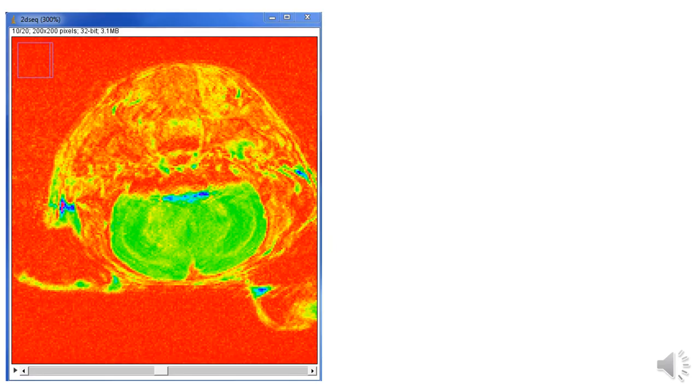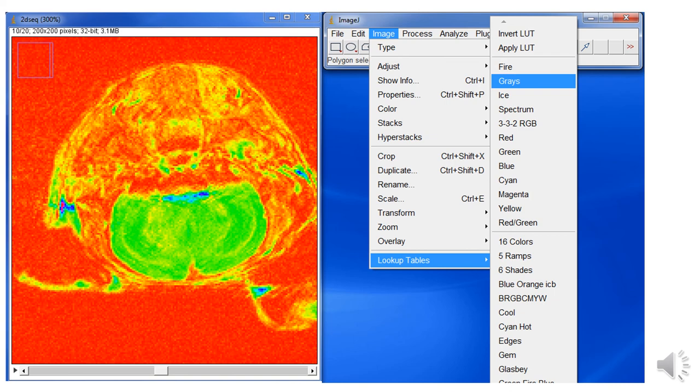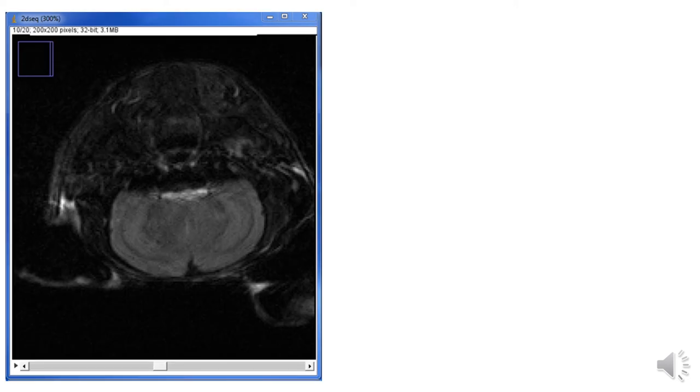You may or may not have this color image, which is not gray. You can change the image color. On the image menu, go to the lookup tables. Then choose gray. You will have this gray image.